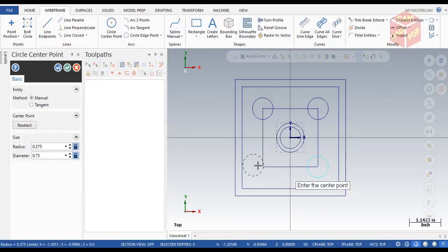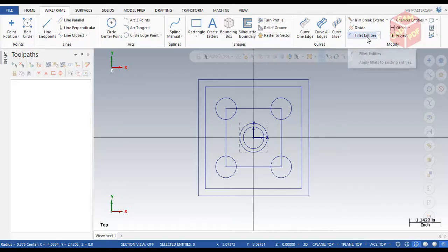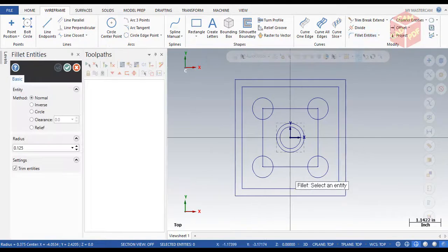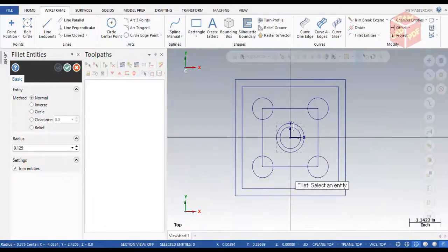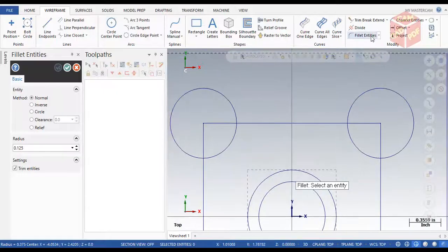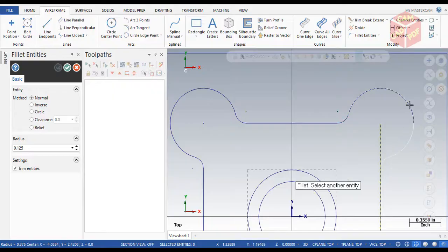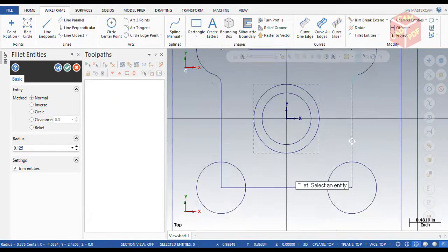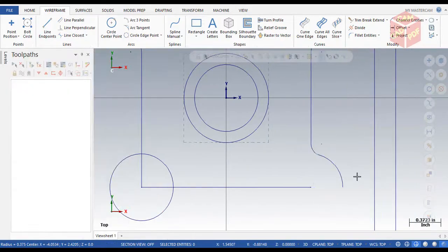Now we're going to use the Fillet entity tool to create the radius, which is 0.125. Click OK. Use the Fillet entity toolpath with radius 0.125, set it to Normal. Click over each corner — here, here, here, and here — doing all four sides.